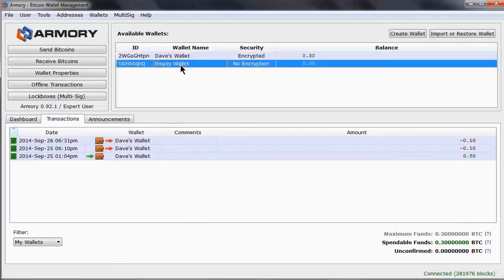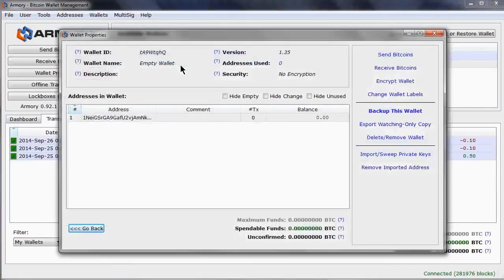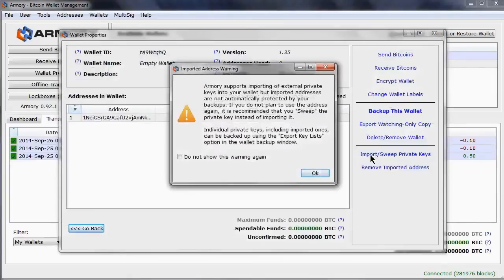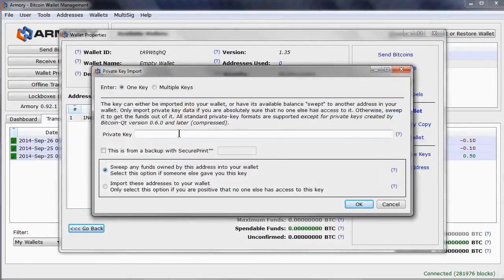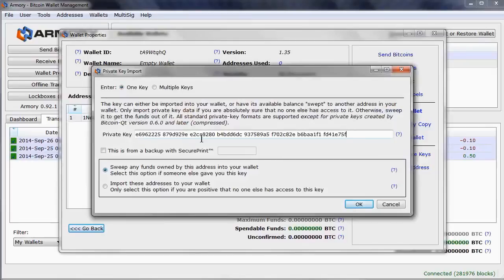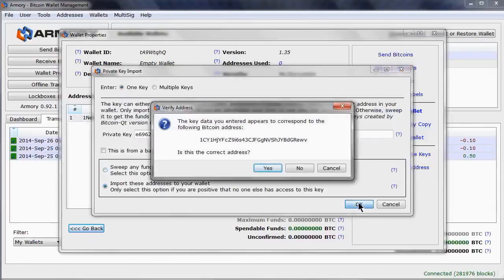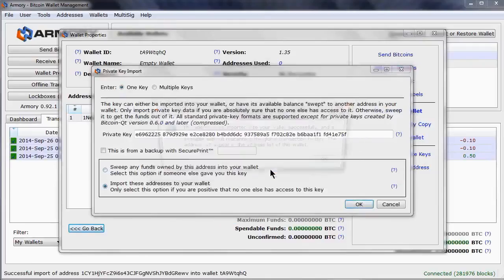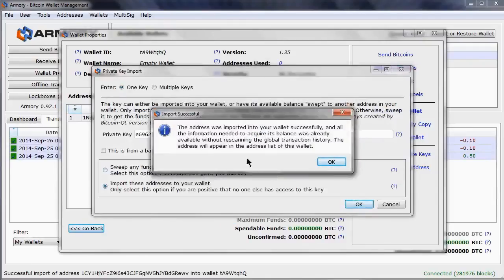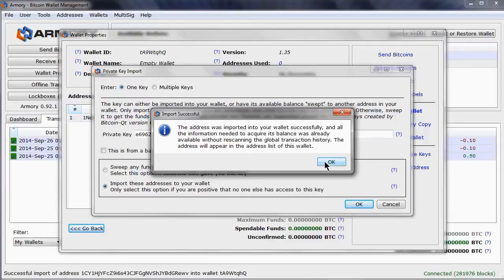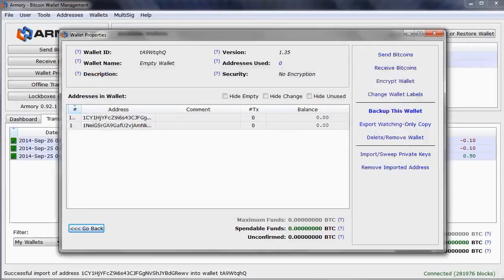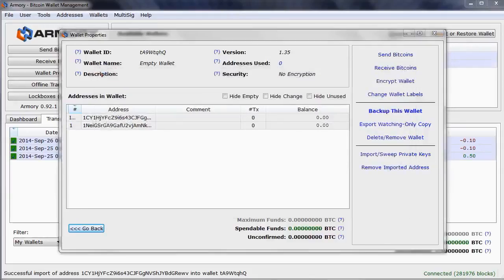Here we have another empty wallet. I will open up the properties and click on the Import Sweep Private Keys. I can paste that private key in here, and then select Import rather than Sweep. When I click on OK, I get that message about the address again. Accepting this, the key has been imported, and once the blockchain has been scanned, I will be able to look at the balance.